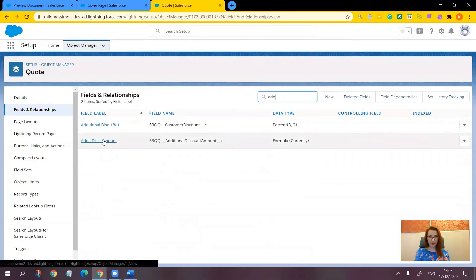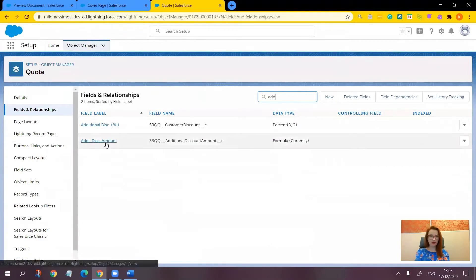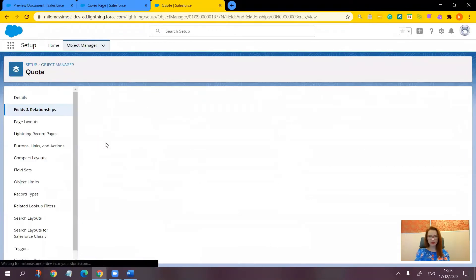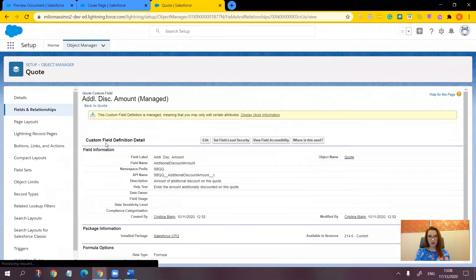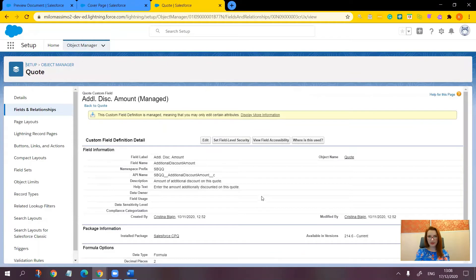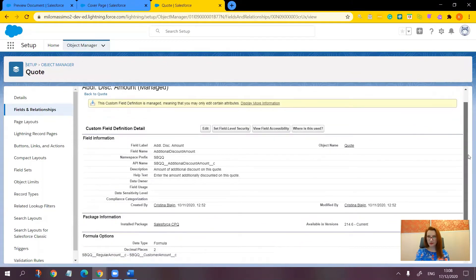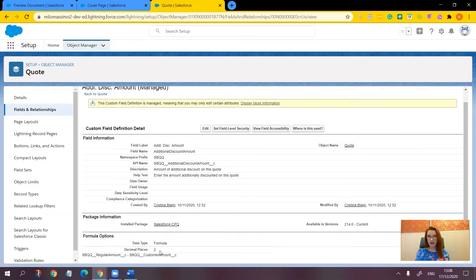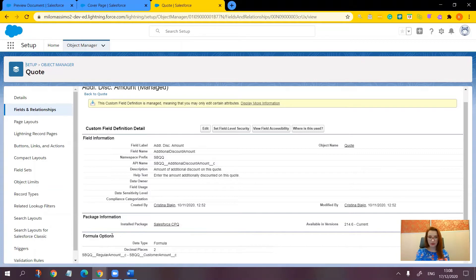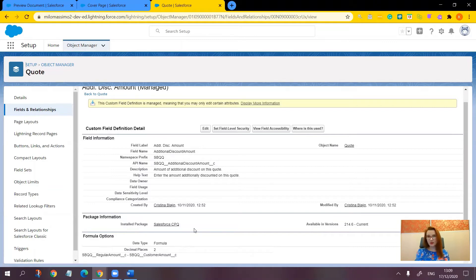Here we have it, the formula field. It makes sense to use this field for the conditional print field in our case because it shows the difference between the regular amount and the customer amount. So if there are any discounts that have been applied anywhere in between the regular amount and customer amount, that's after our discount schedules, it's going to make the column appear.